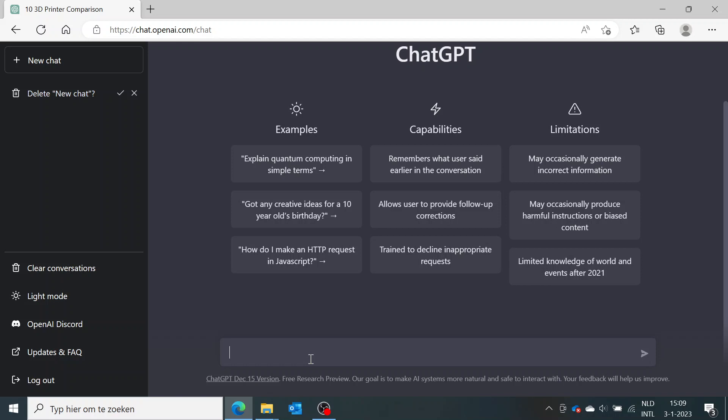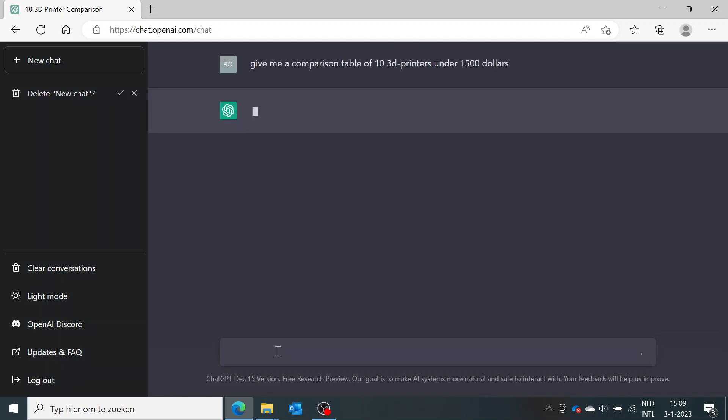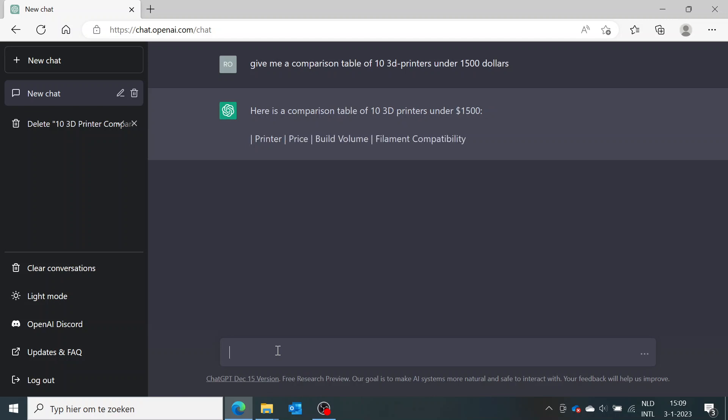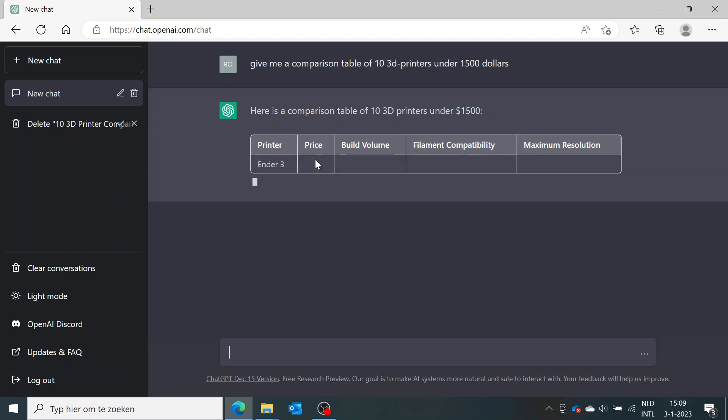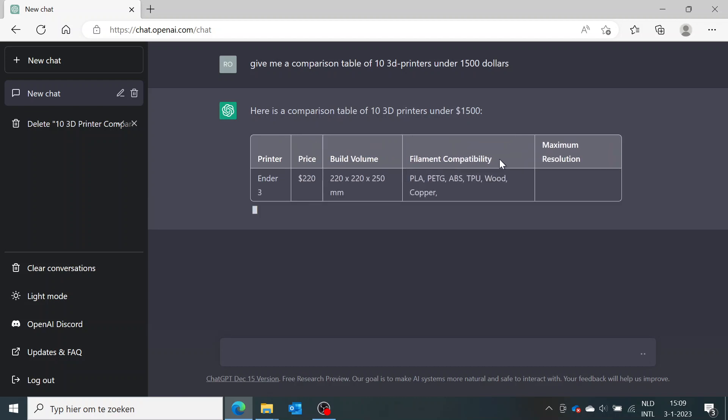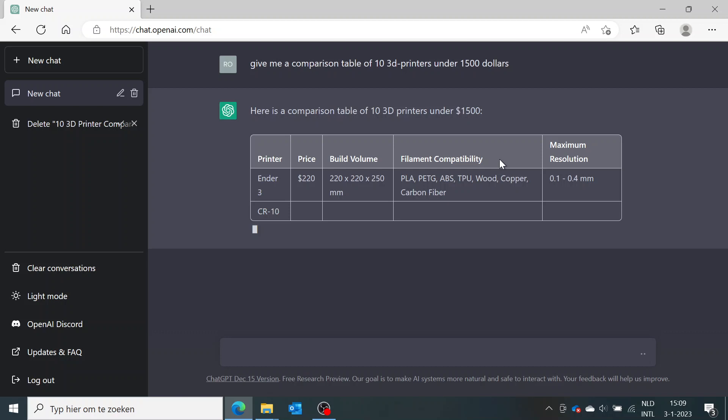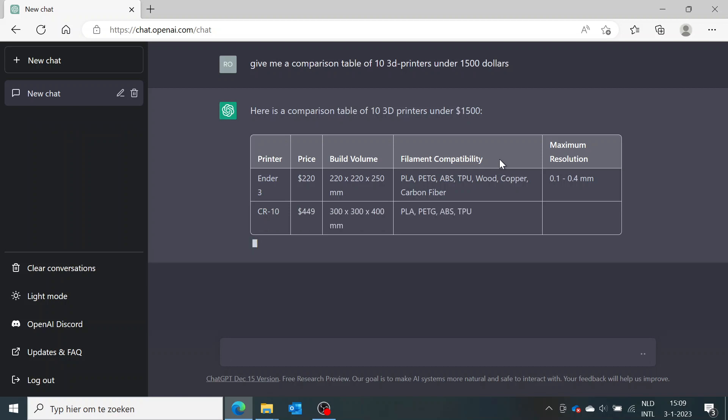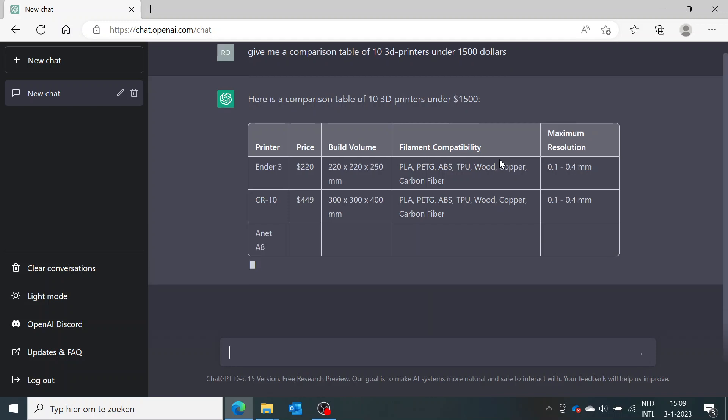I went to the ChatGPT website and asked it, 'Give me a comparison table of 10 3D printers under $1500.' After a minute or so, it eventually came up with a table which got the price, the build volume, the filament compatibility, and the maximum resolution, which is always good to know. This is a list of 10 3D printers you could use yourself.